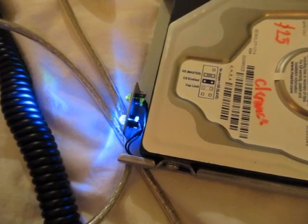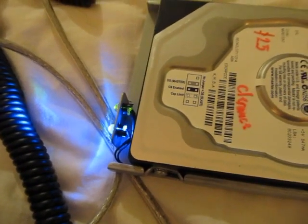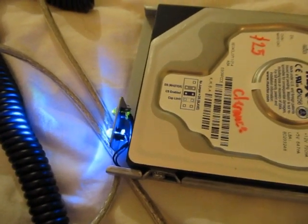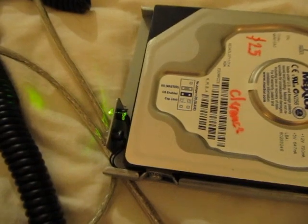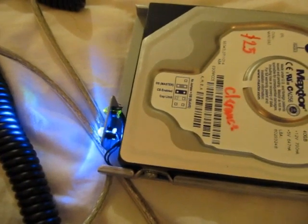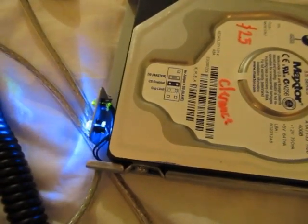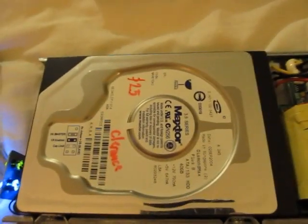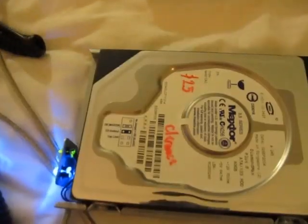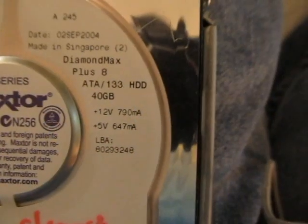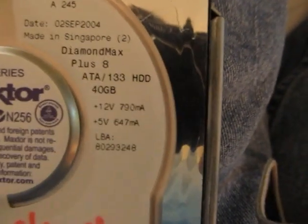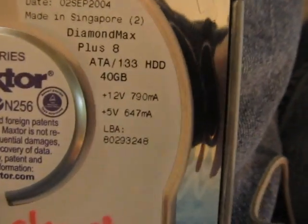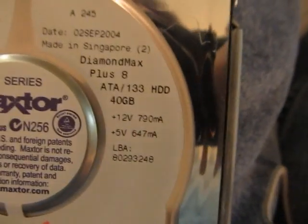Oh yeah. Maybe it's the power supply. Cause it seems to struggle when it spins up. Maybe the power supply is not providing enough power. The drive requires 0.8 amps on the 12 volt side and 0.65 amps on the 5 volt side.